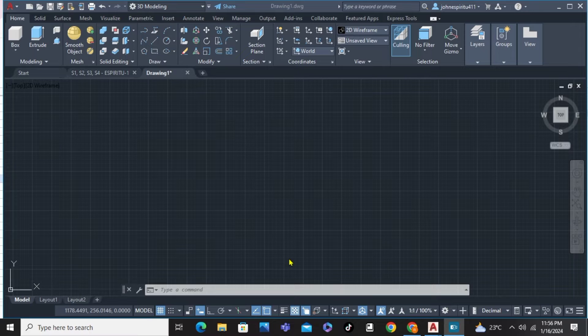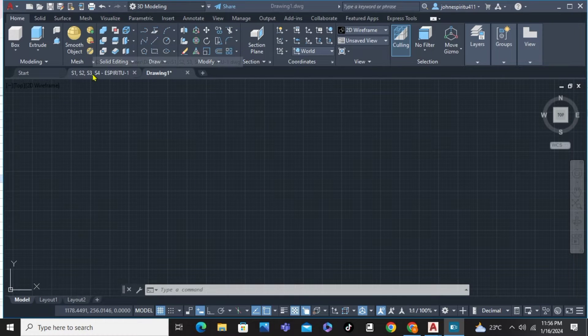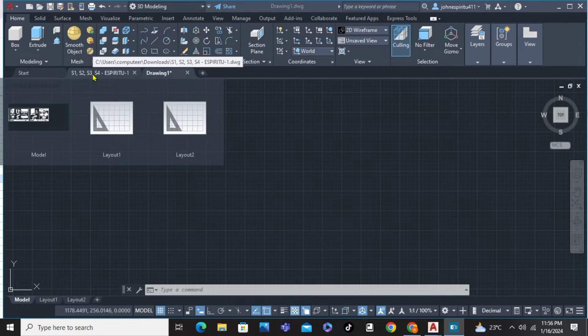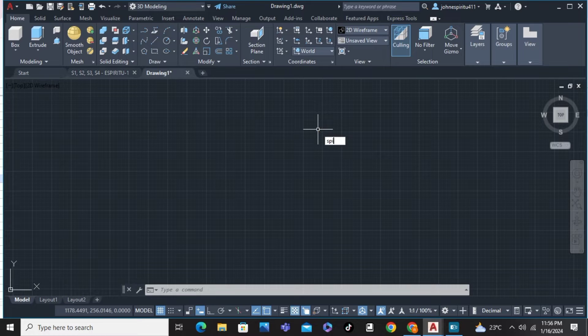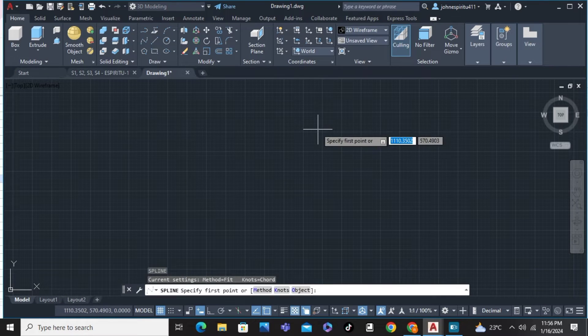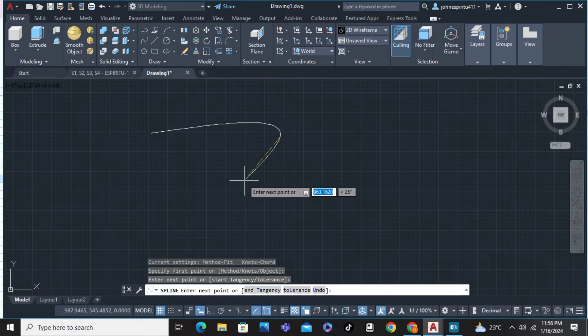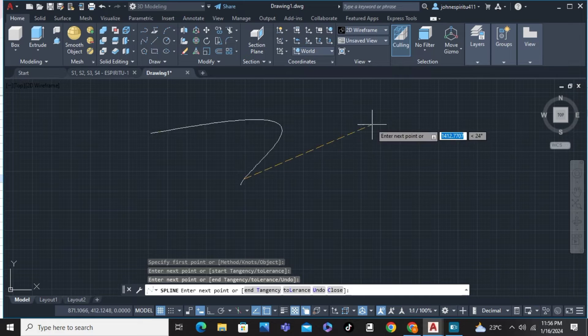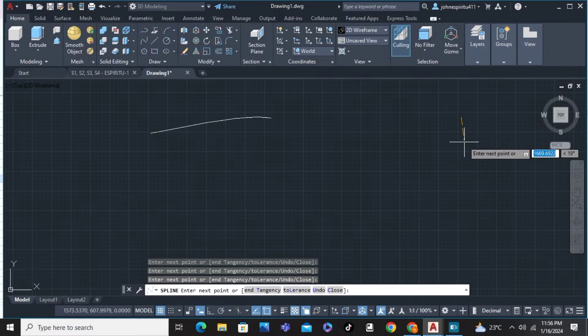As you can see on my screen, first of all, we're going to type on the command the word SPLINE, enter, and we're going to drag the spline, and enter.